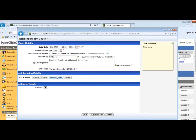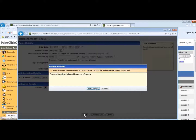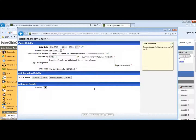On the scheduling, just type in the schedule. We don't have to worry about the scheduling details on a diagnostic order — click Save and we're done.